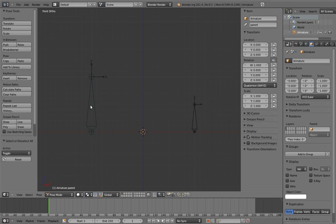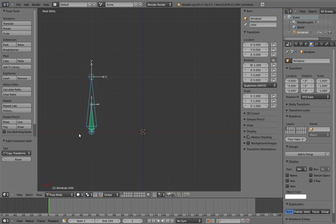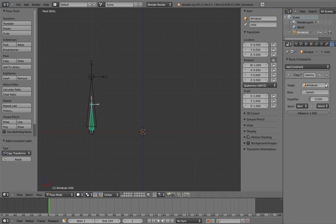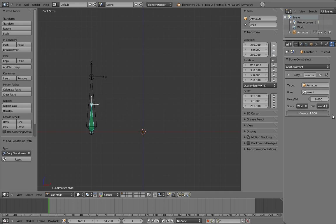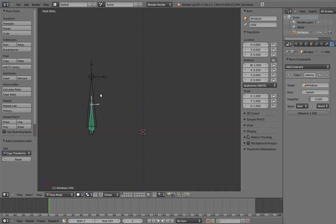So part of this equation is pretty obvious. We can use a copy transforms constraint to make the bone copy the transforms of the parent. And since it's a constraint, we can use the influence slider to turn it on and off. But unfortunately, when the constraint is active, we can't move the child.